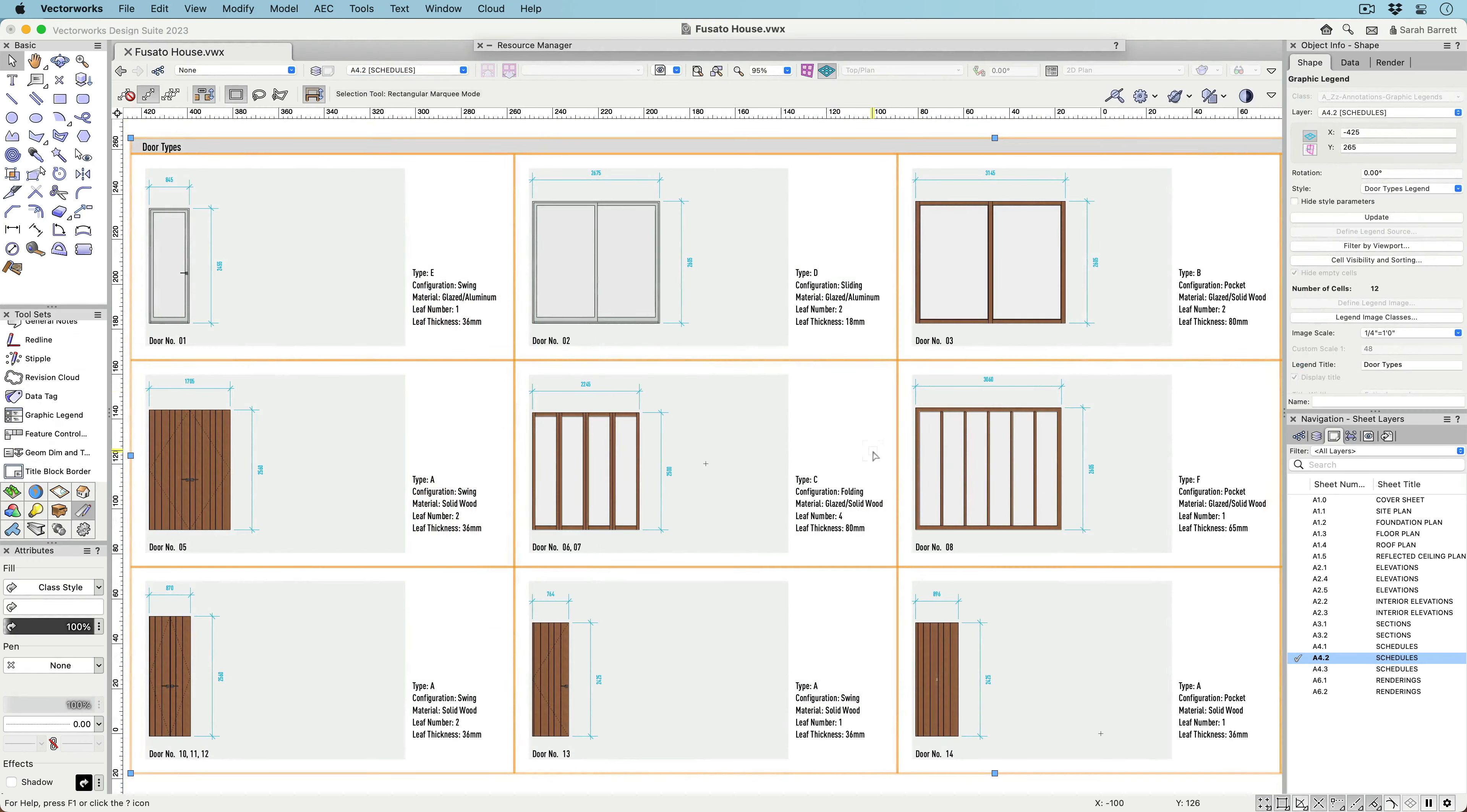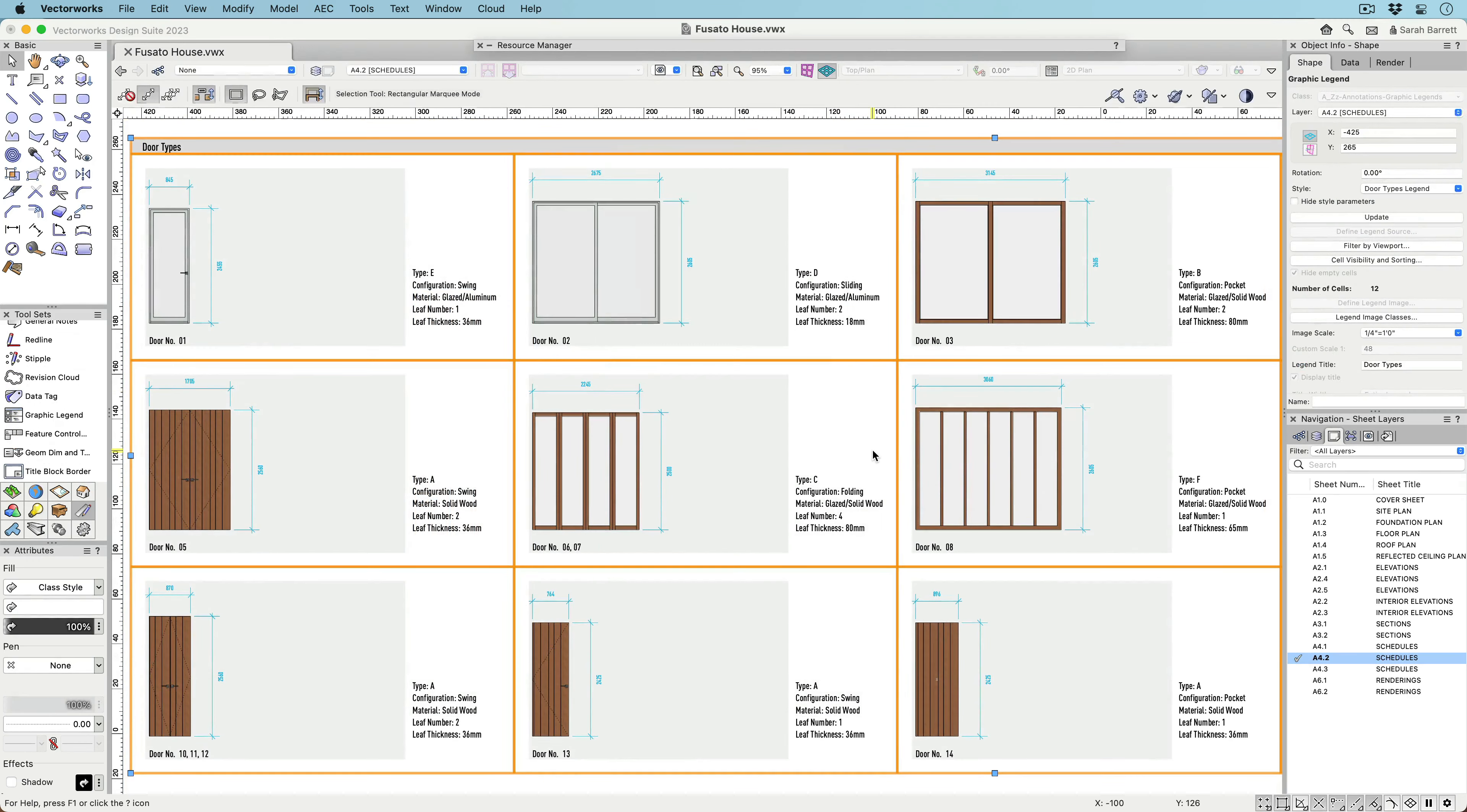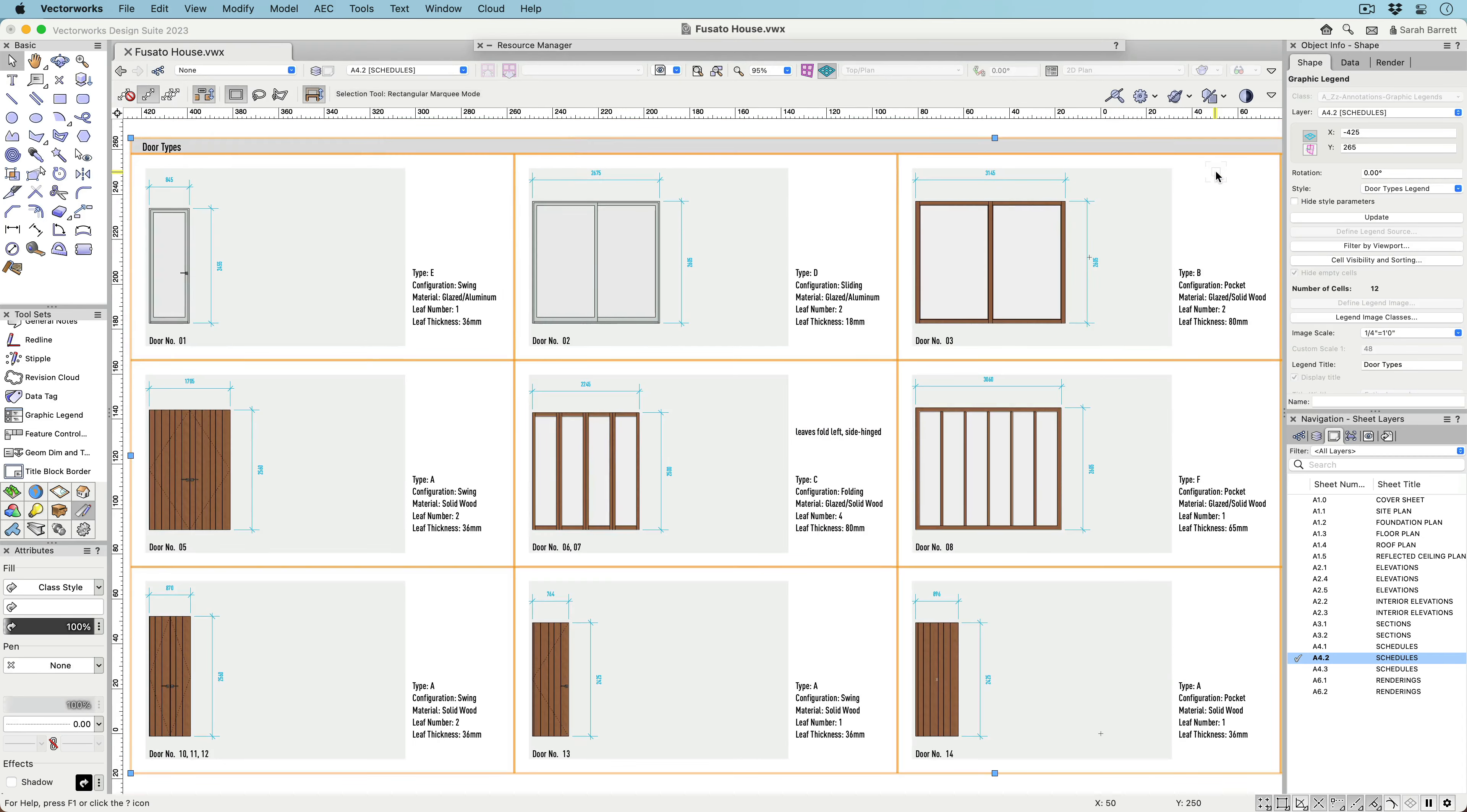Add annotations to any individual cell, just like a viewport. You can use any type of 2D annotation tool, like text, 2D graphics, callouts, and data tags.